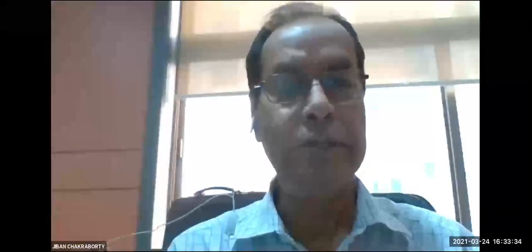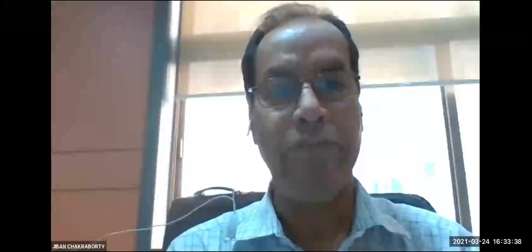Question from Mr. Jeevan Chakraborty: What is the intent of the government behind the legislative framework to impose punishment? What is the social object behind it?